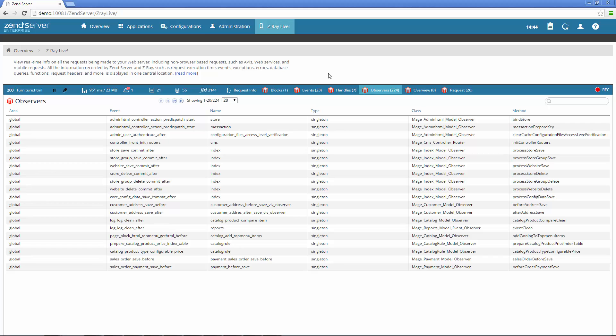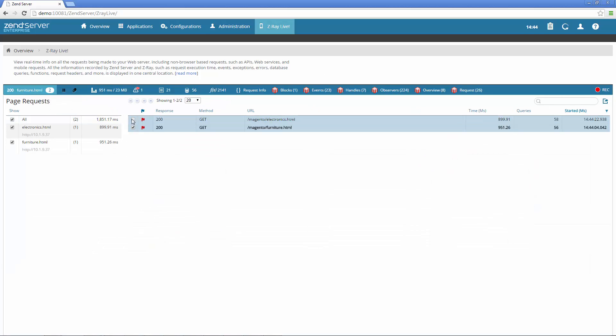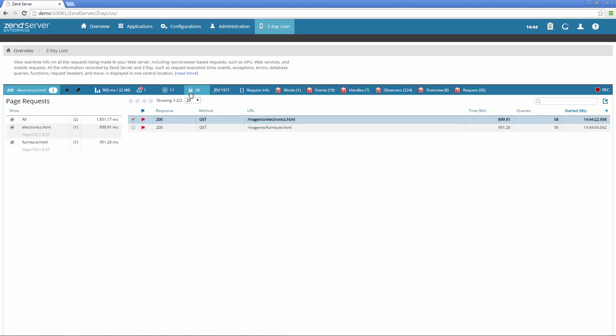Developing APIs? How about web services or mobile apps? On the ZRay Live page in the Zen Server UI, you can track any requests made to the web server, including non-browser based requests.